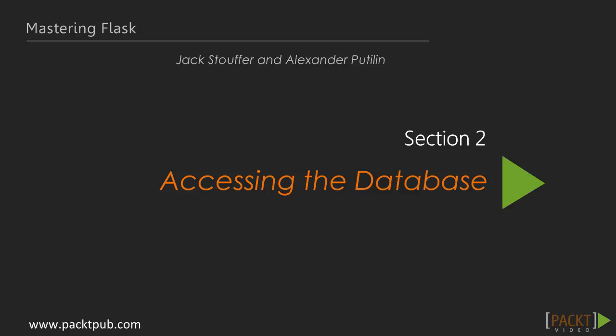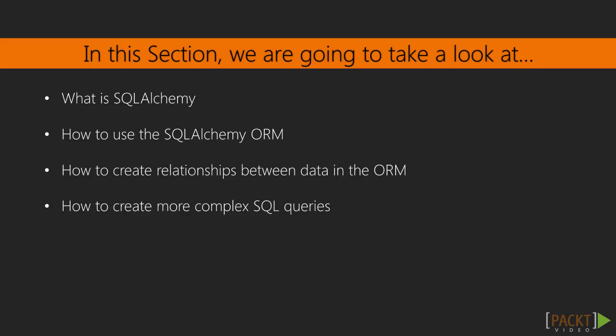This is the first video of section 2, accessing the database. In this section, we will introduce the Python Library SQLAlchemy and Flask SQLAlchemy plugin that makes SQLAlchemy easier to use with Flask. Then we will use SQLAlchemy to create simple SQL queries and create relationships between data. And finally, we will use SQLAlchemy to create some more complex SQL queries.